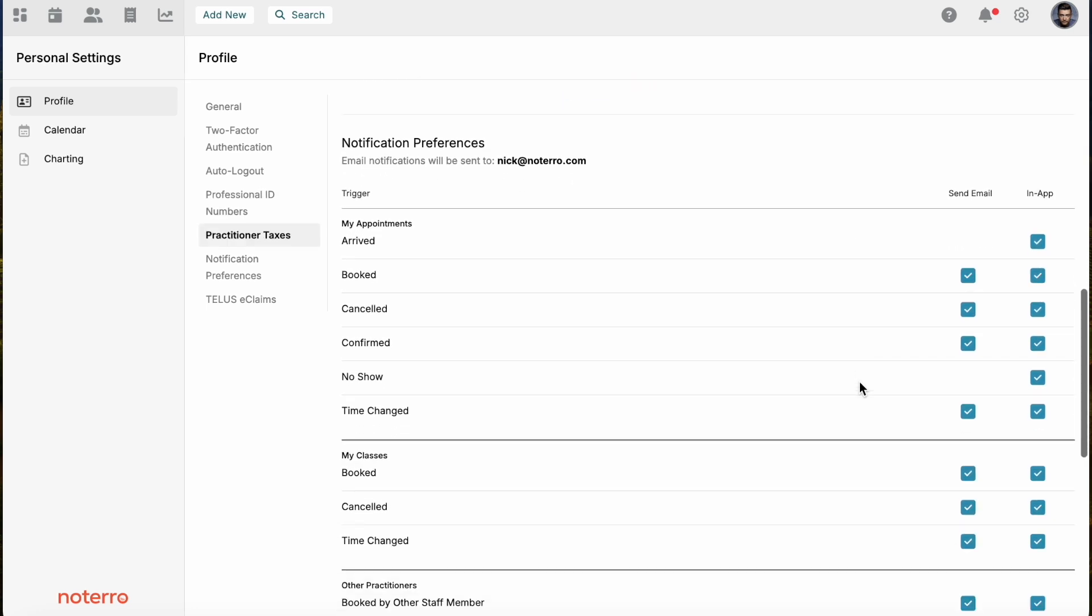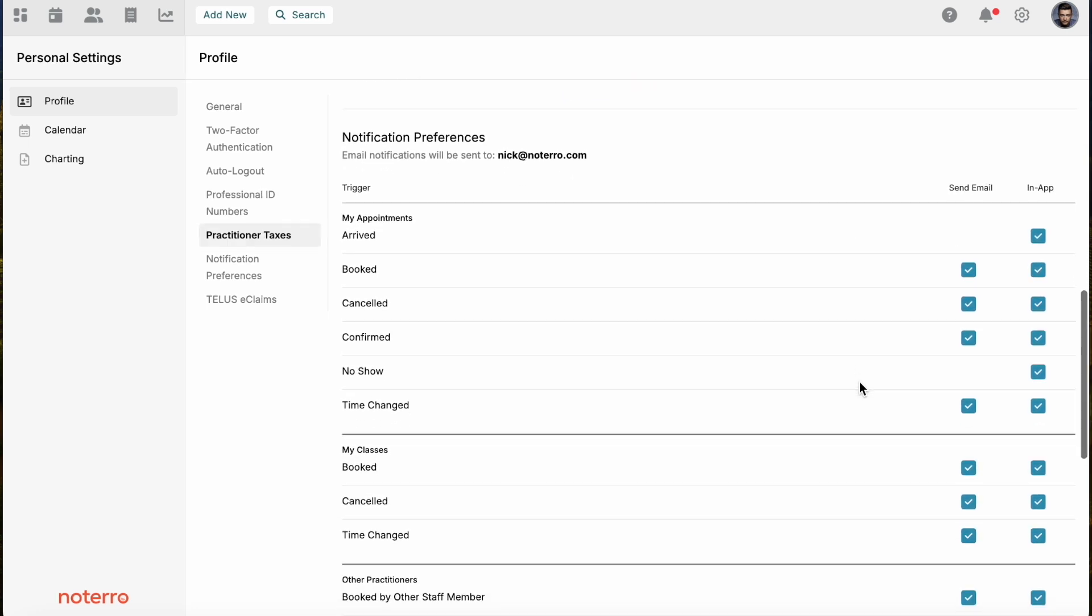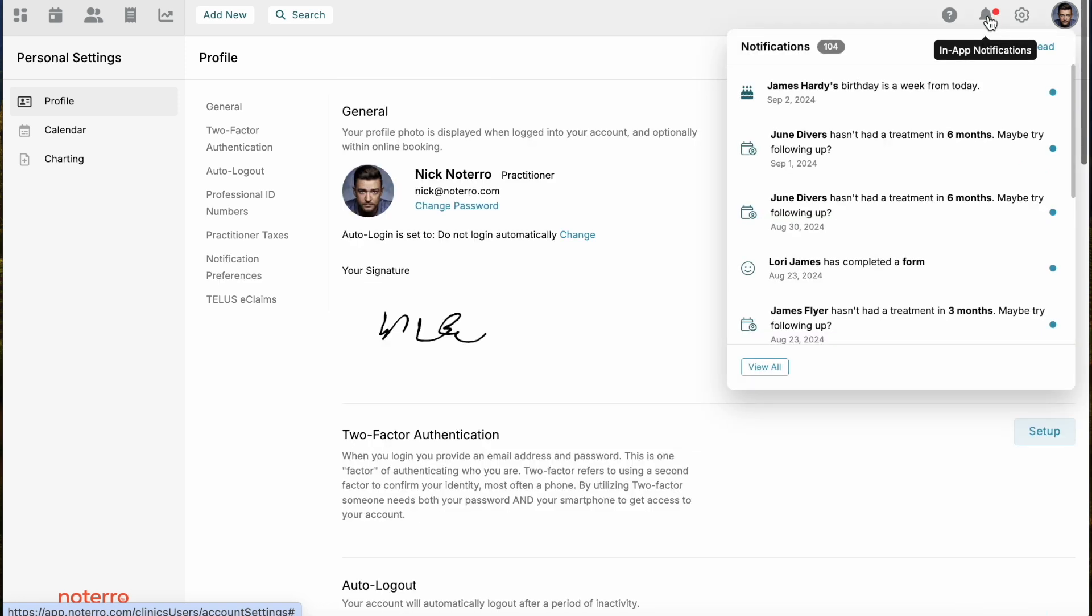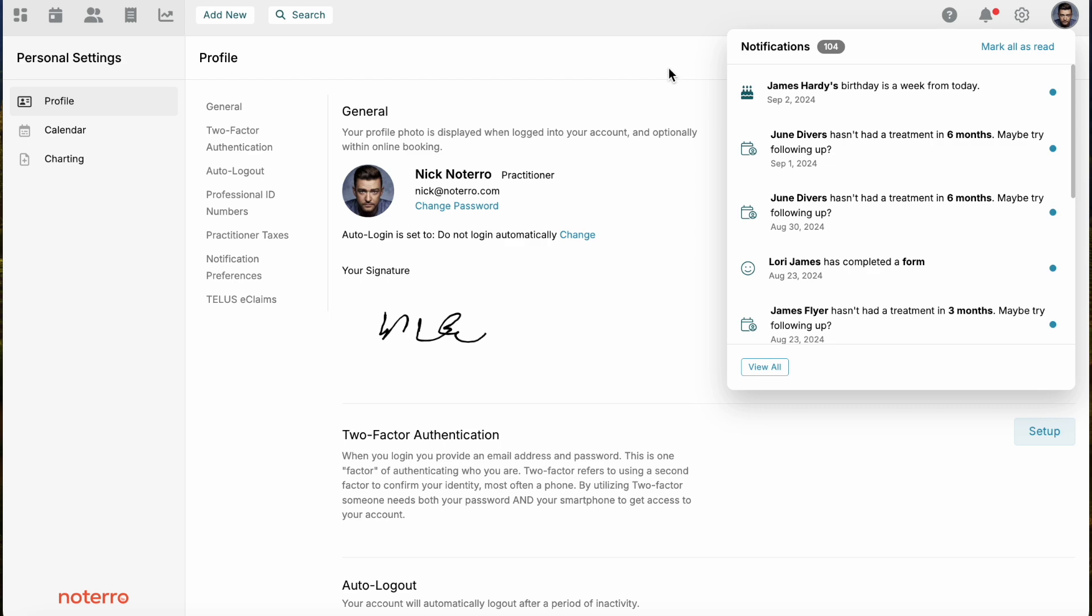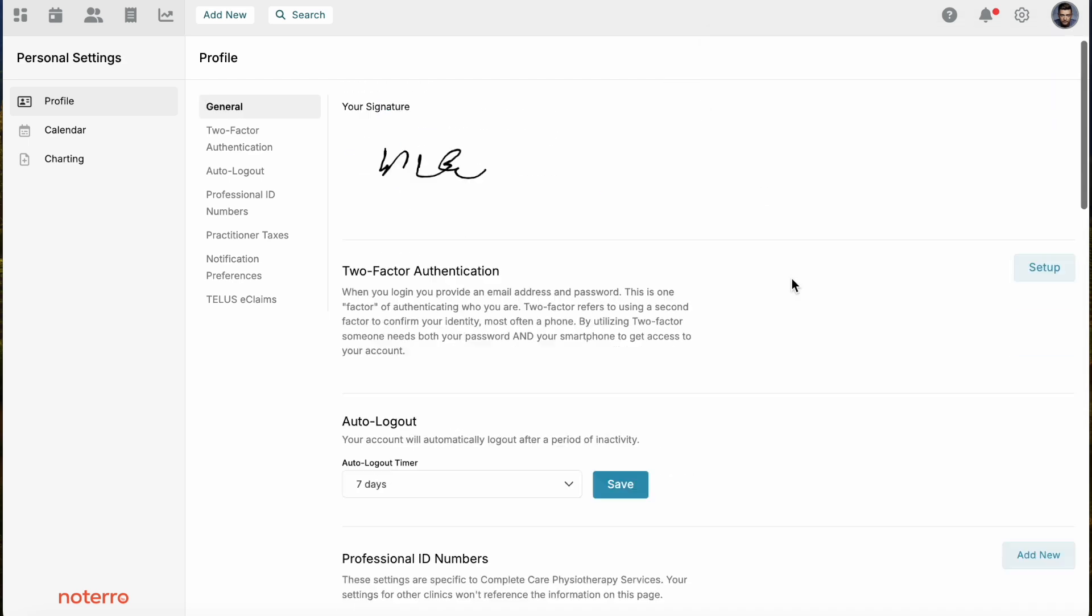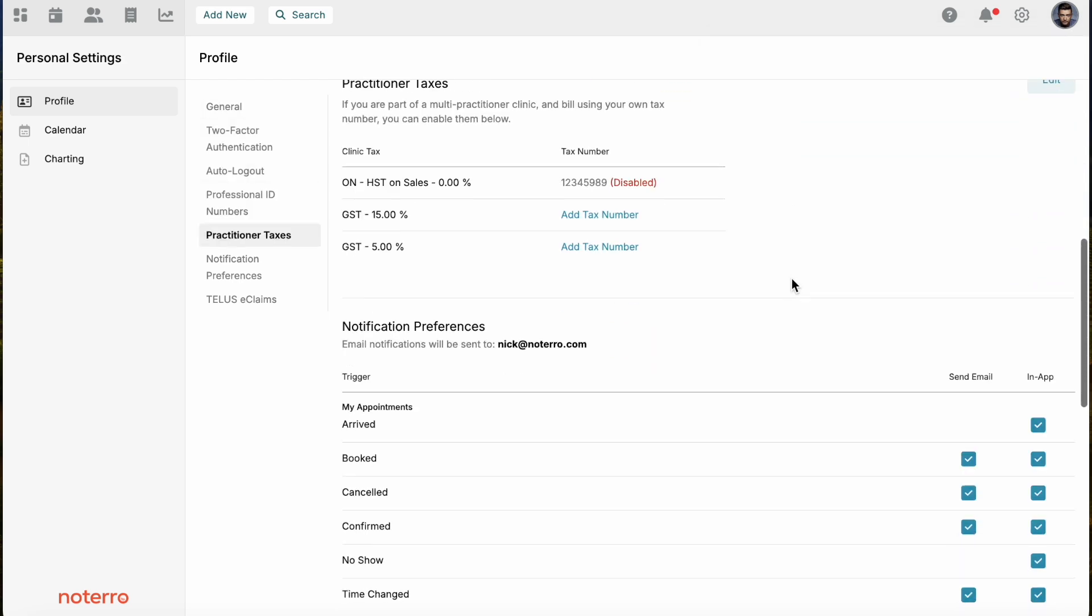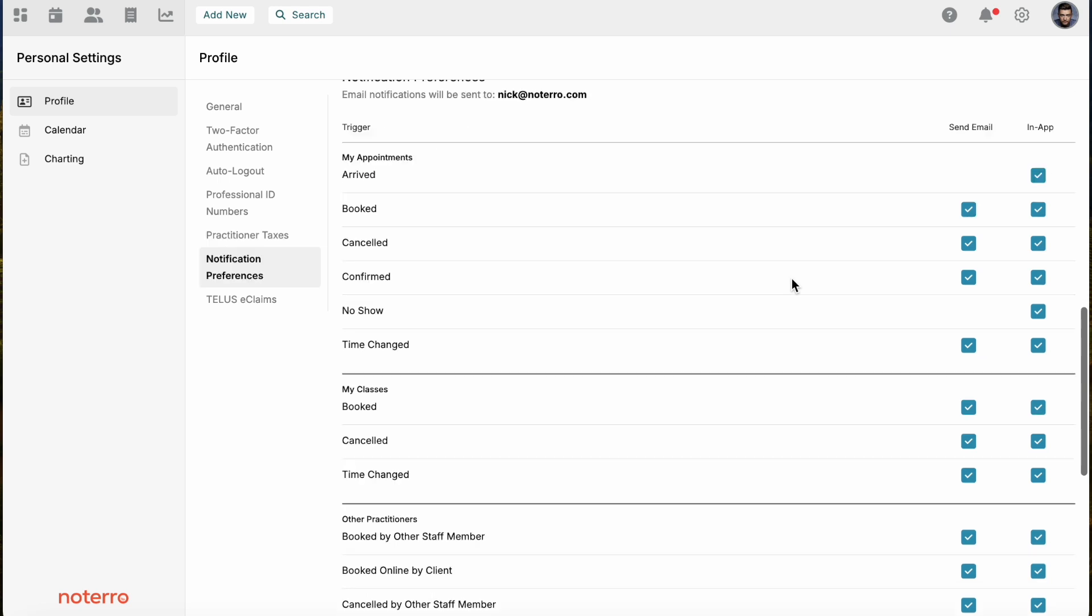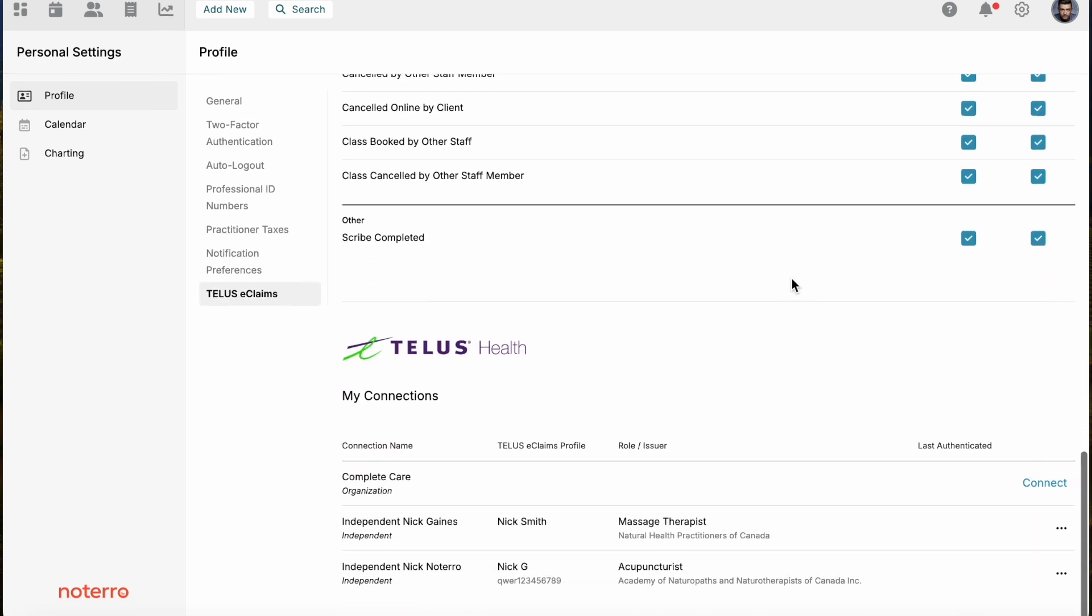These are notification preferences that we have within the clinic itself. You can turn on all these notification preferences. They're both email and in-app notifications. The in-app notifications, you'll notice this little bell here and any red dot indicates, if I click on this, you'll see that I have a number of notifications here as an example. You can turn on notifications that you do or do not want to receive.